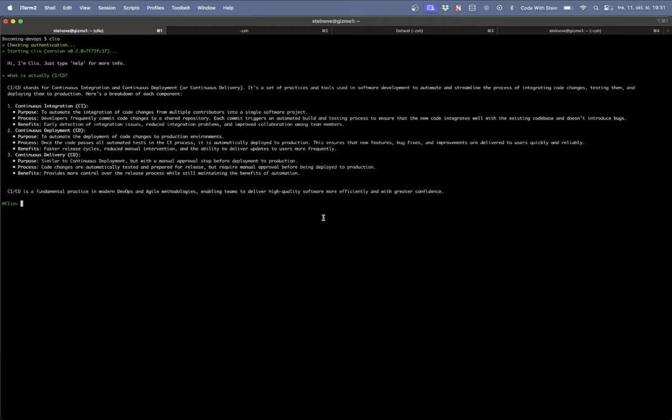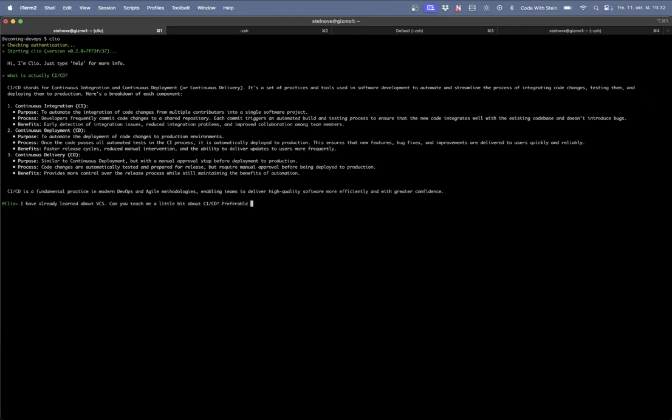Since Clio doesn't have the best memory I just need to remind her that I've already learned about the VCS. So I have already learned about VCS in the first part of the series. Can you teach me a little bit about CI slash CD? Preferably with a hands-on project.